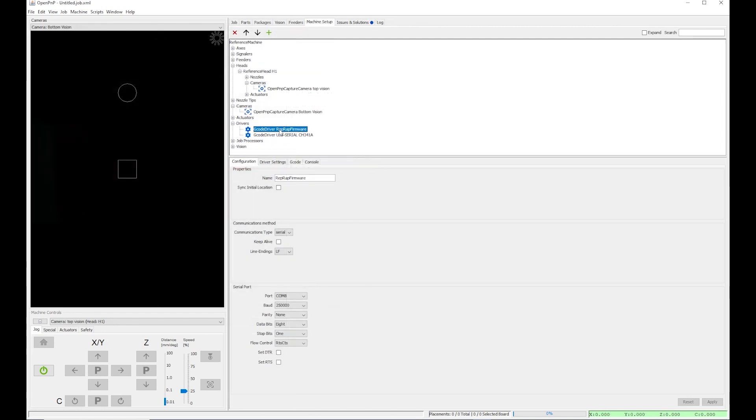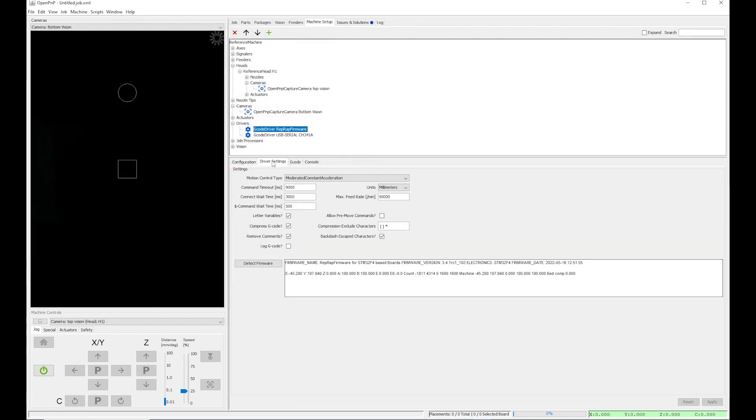Then for RepRap firmware, Driver setting, I verify that Motion Control Type is set to Moderated Constant Acceleration. And I set the maximum feed rate to 50,000.